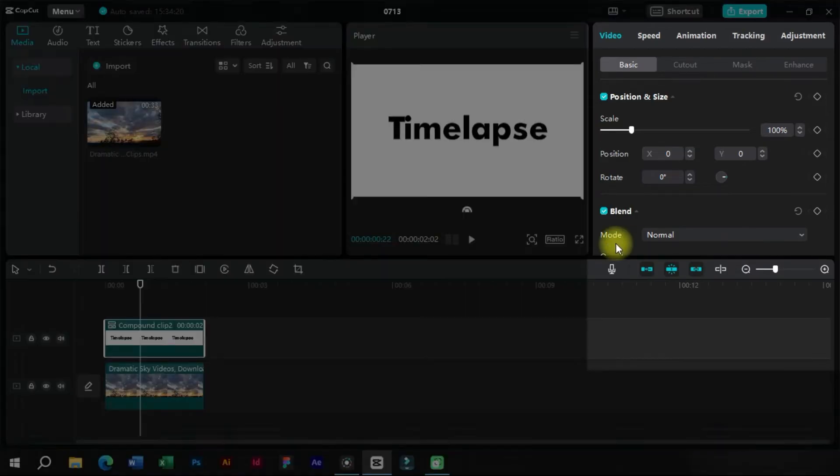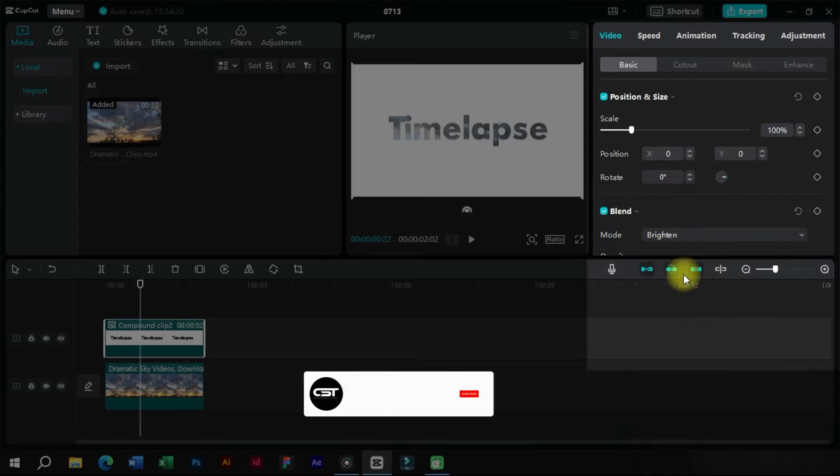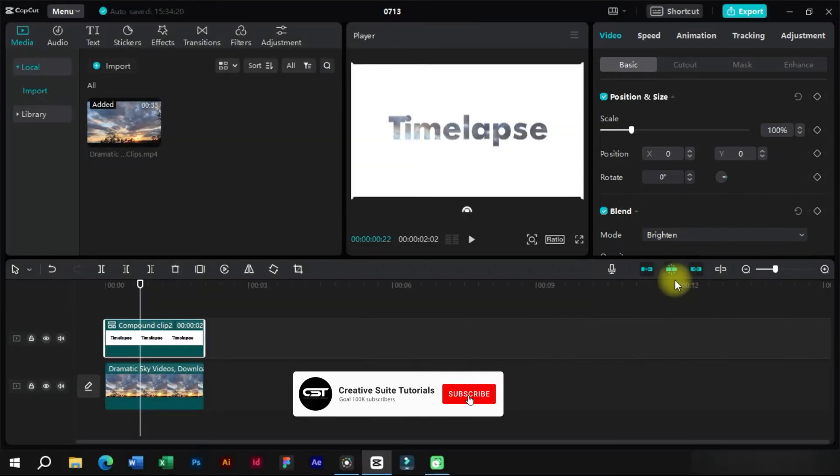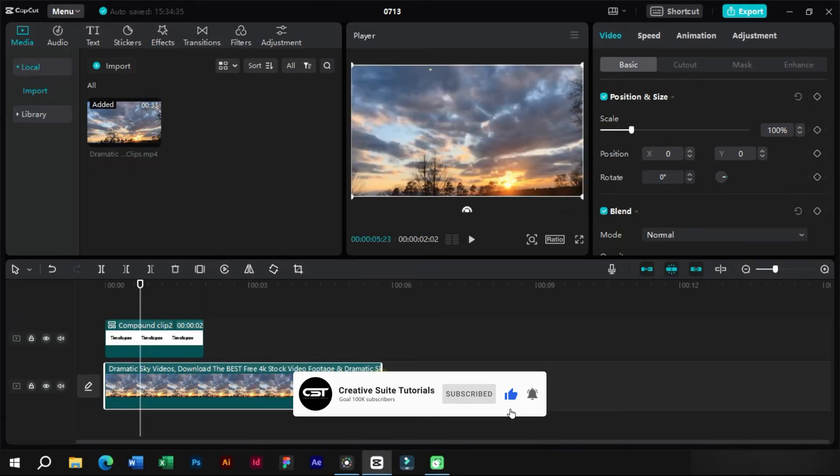Now we will select the text layer and go to the blending section. From here we will select the brighten mode. As we can see, our video is now visible below the text.